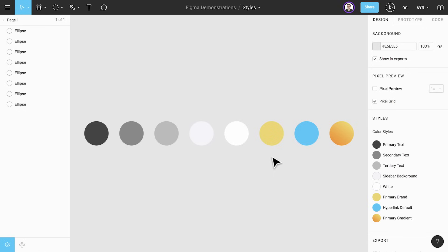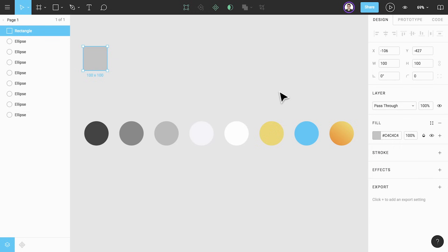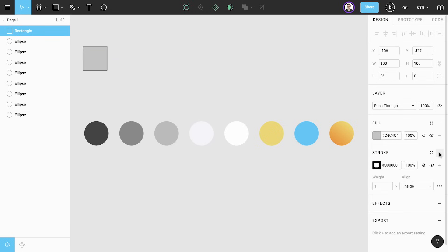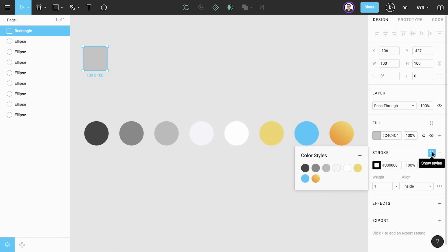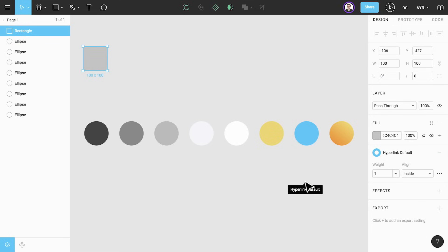Your color styles aren't just limited to being used as fills you can also use them for strokes. If we create a new rectangle shape we can go to the stroke section of the properties panel, click the quadruple dot icon to open the style picker, and our color styles we created earlier are ready to be used. We can still adjust other properties of the stroke like the weight.